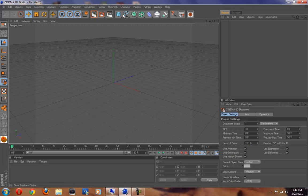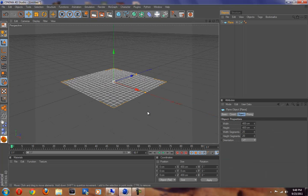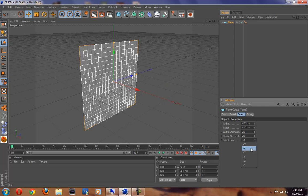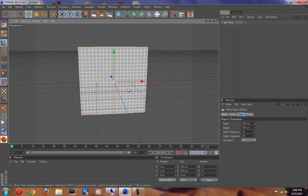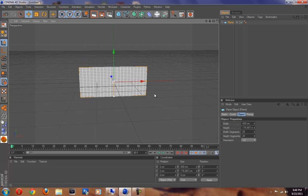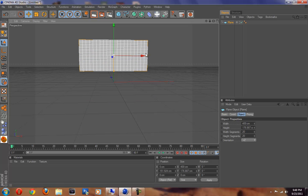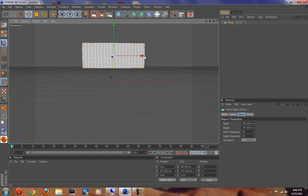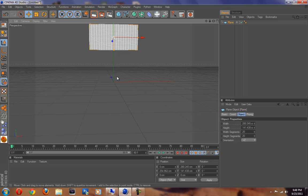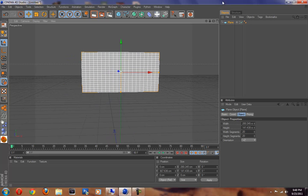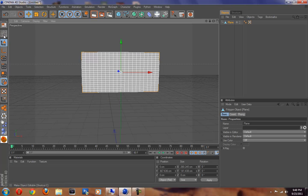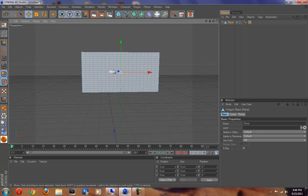First things first, we're just going to get a plane and make it plus Z. We're going to make a rectangle because that's the shape of a flag. You could also do a triangle for one of those pirate flags. We're not going to put any material on it today - just show how to make a flag. After you're done, click 'Make Editable' or this button, and that's going to make it editable.